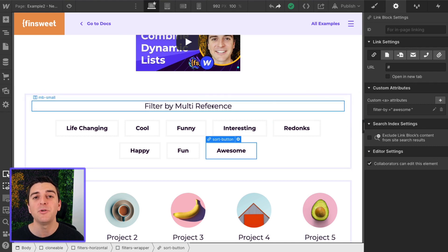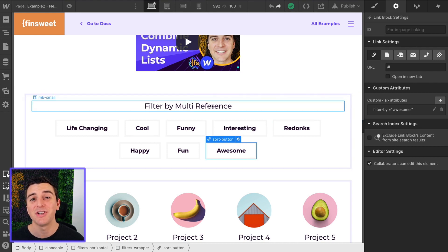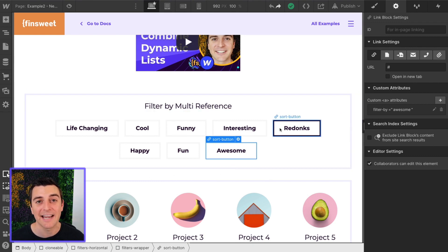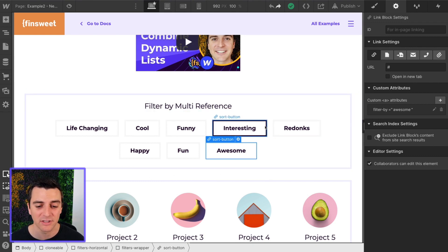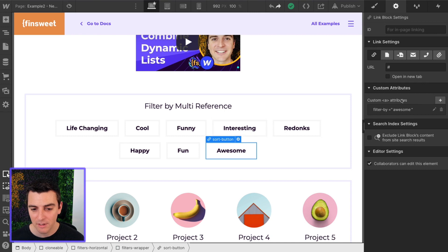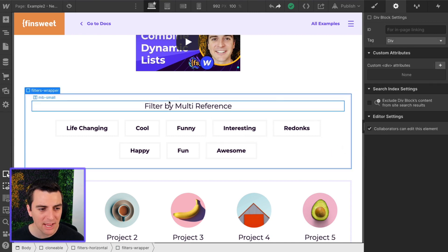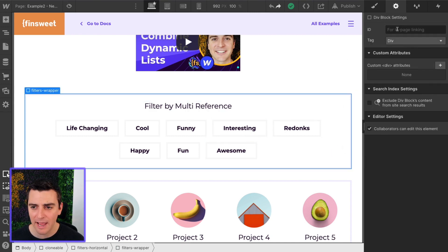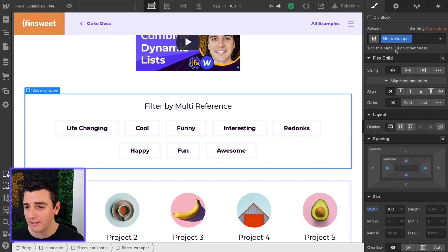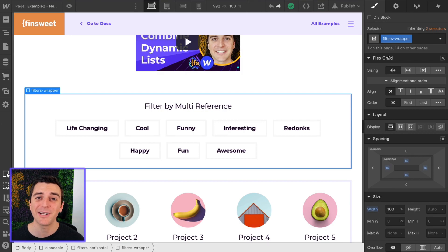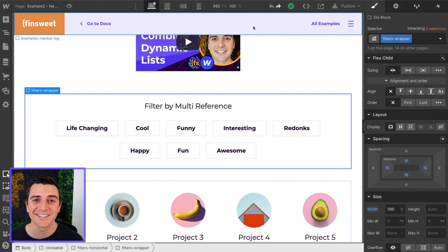If you do need a dynamic list, check out example three. We are going to go over making this list dynamic from a collection list. So we have our filter by data attributes, and we also have this important class of filters wrapper. We're going to be using this inside the custom code. Let's jump into custom code and see how this works.